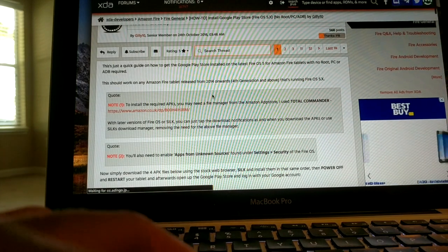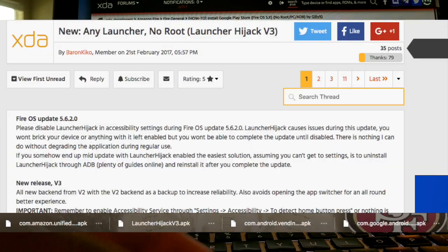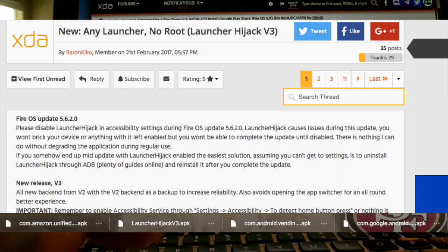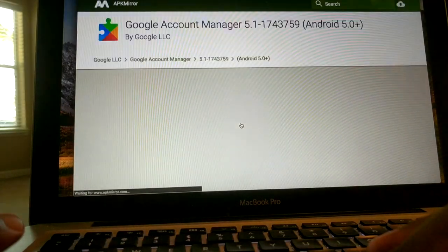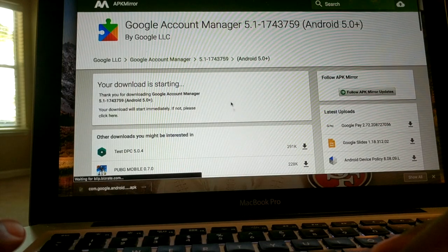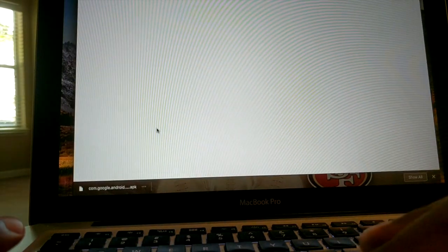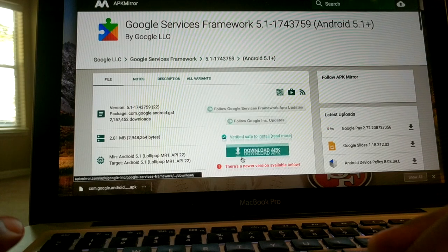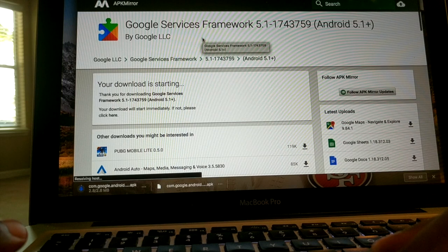Since I knew I was going to want to use a different launcher, I went to the thread for Any Launcher No Root by Baron Kiko and downloaded his Launcher Hijack v3. I went ahead and downloaded that APK and put it on my computer. Once that is done, since I'm going to have to plug in my computer anyway, let's get everything set up and ready to go for later when you decide to use ADB.